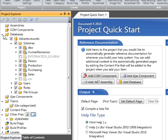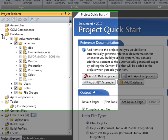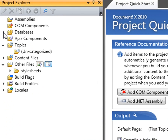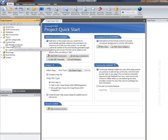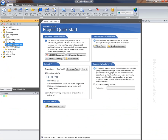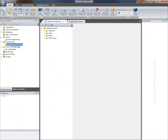The second thing that DocumentX has added to the project when I chose that database is a content file. A content file is where I can do my authoring for additional content that I want to appear in the documentation. I'll just double click on that content file to demonstrate what I mean.